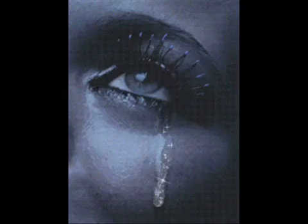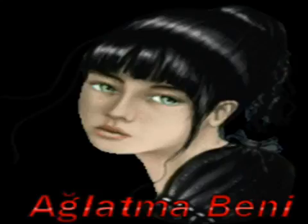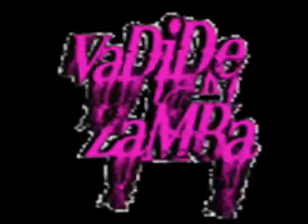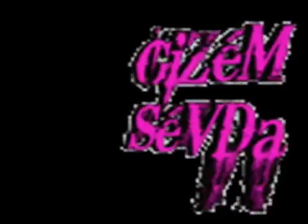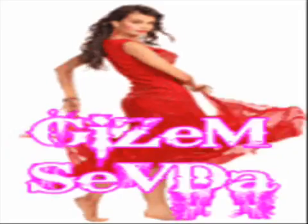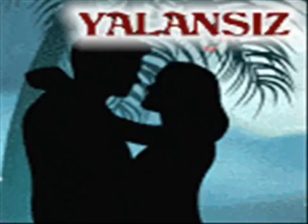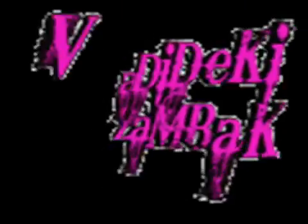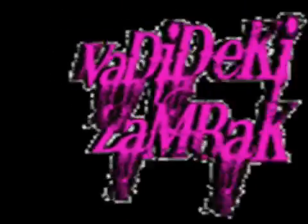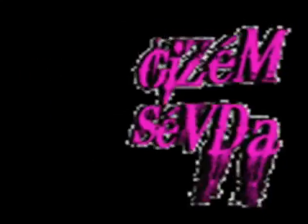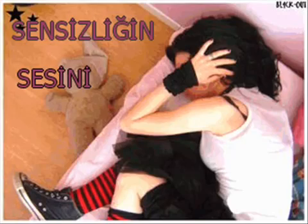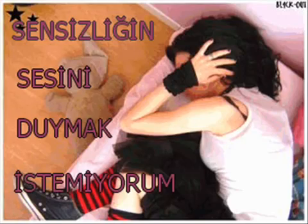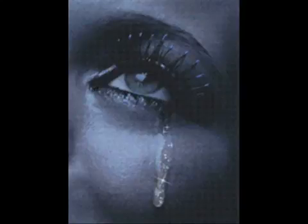Sevmiyorsun bu adi, kalbimi kırma. Bana felek vurmuş, bir de sen vurma. Sevmiyorsun bari, kalbimi kırma.